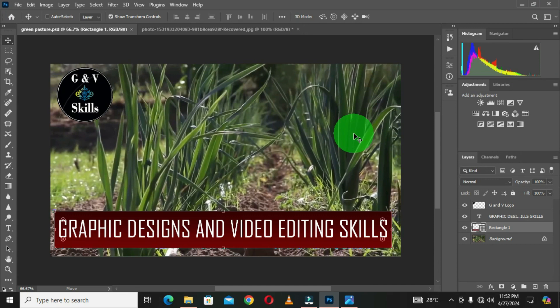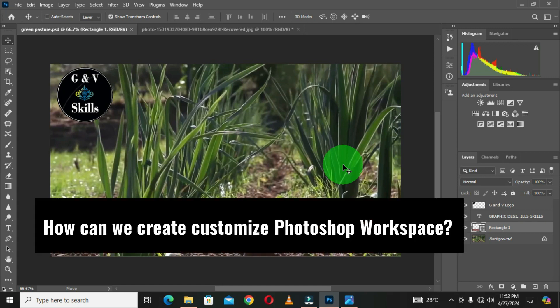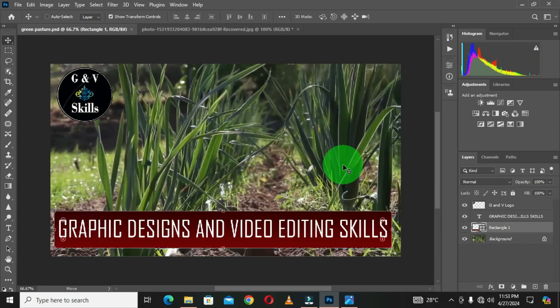Based on the kind of operation or tasks you frequently work with in Adobe Photoshop, that determines the workspace you are going to choose. If you are working in a Photography environment, choose the Photography workspace. If you work within Motion or Graphic Web, you should know the kind of workspace to choose.